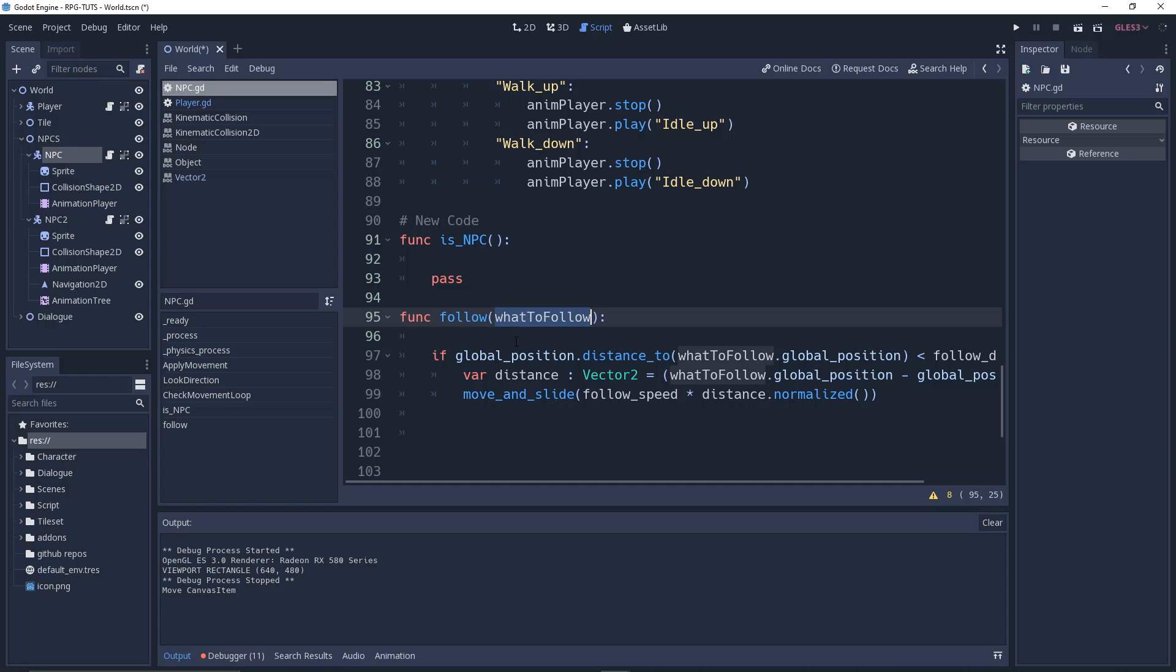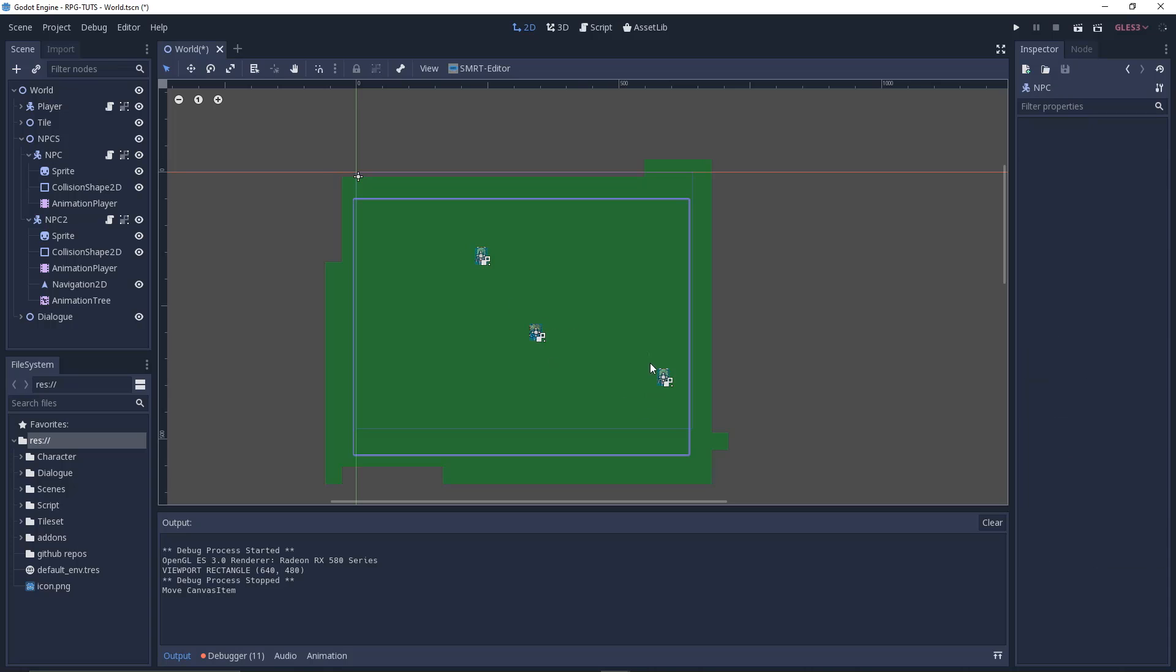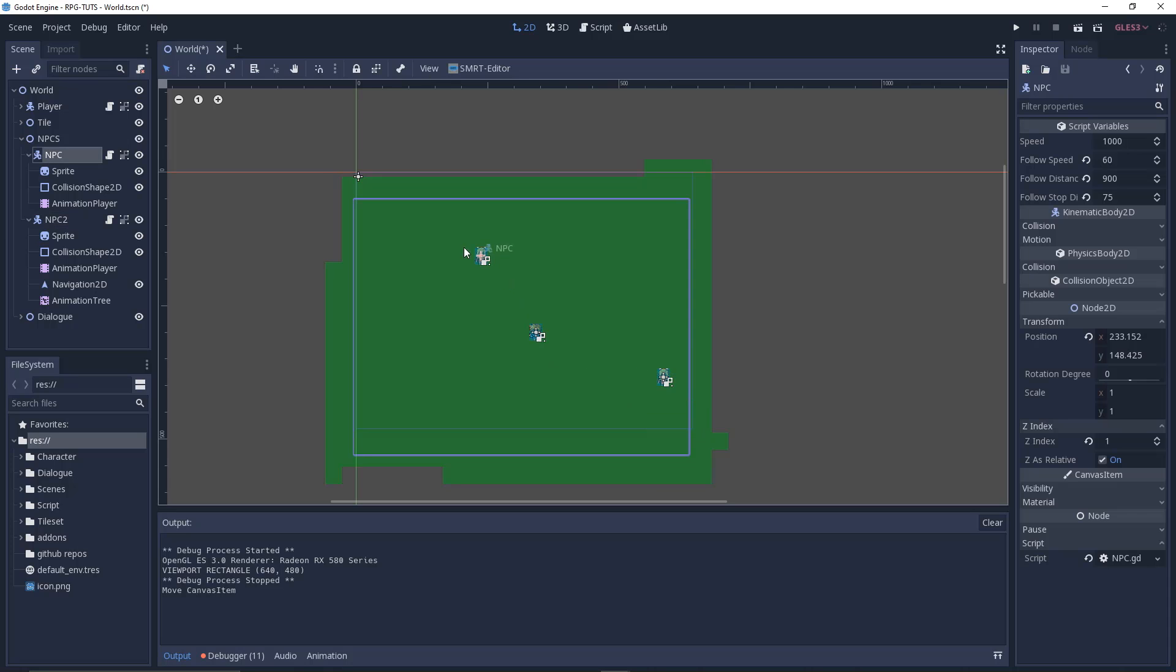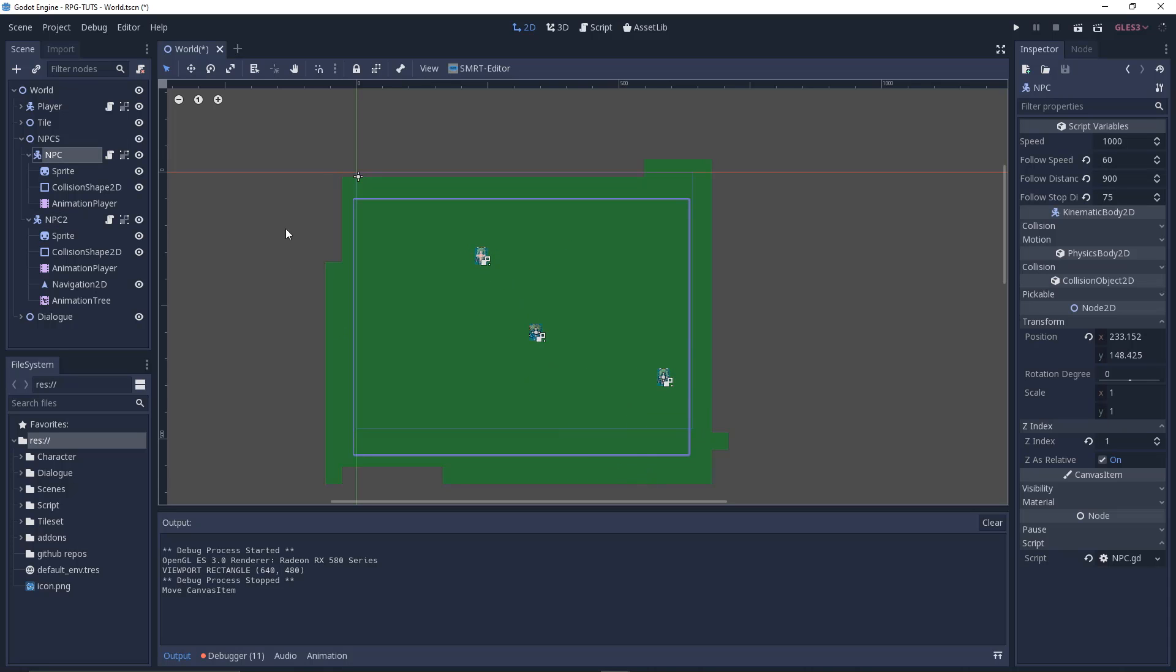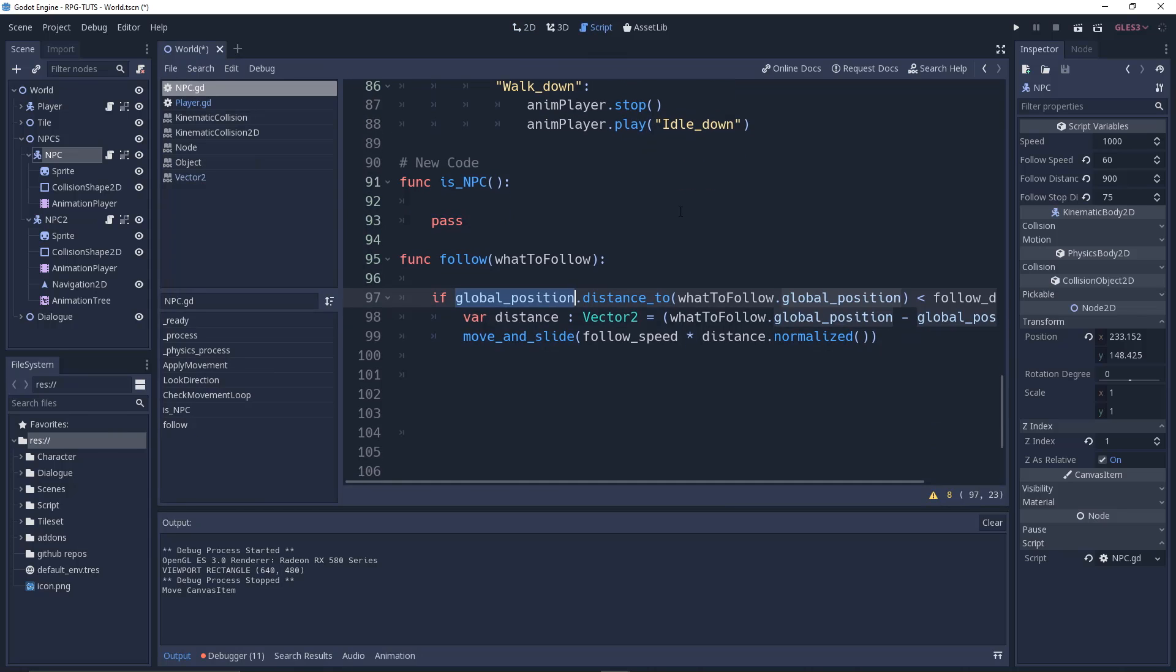We're checking global_position, which is our NPC position. Why global_position, not position? Because position means the initial position with x and y coordinates, but global_position is the in-game real-time position. So distance_to what_to_follow.global_position.